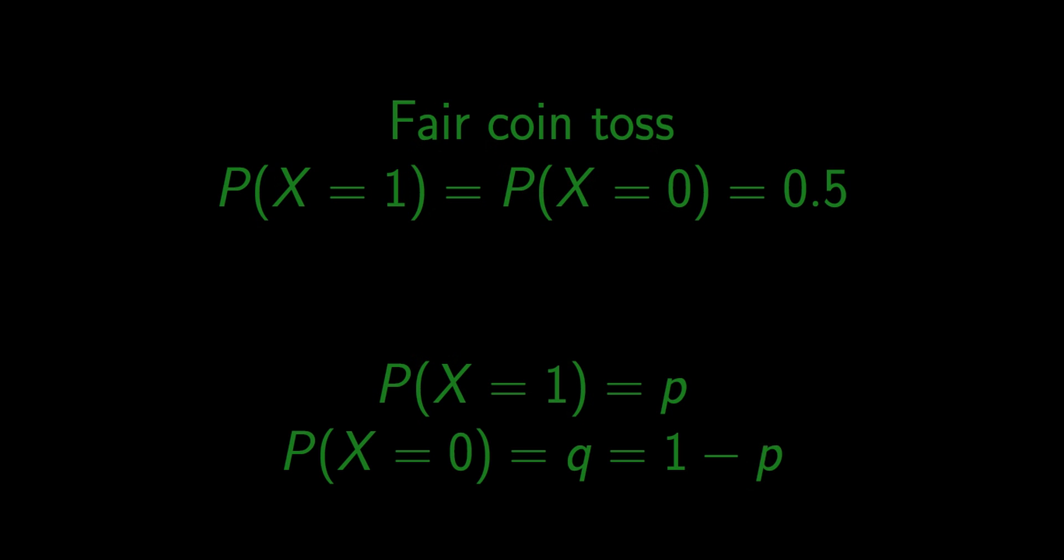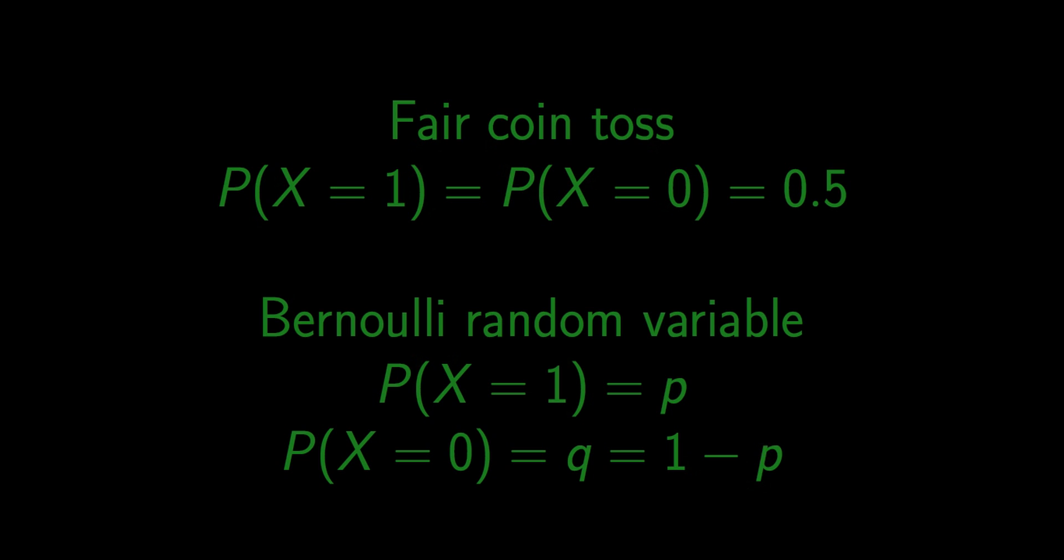We call such a random variable x a Bernoulli random variable. A fair coin toss is therefore a special case of Bernoulli distribution with p equal to 0.5. How can we generate a Bernoulli random variable using R?